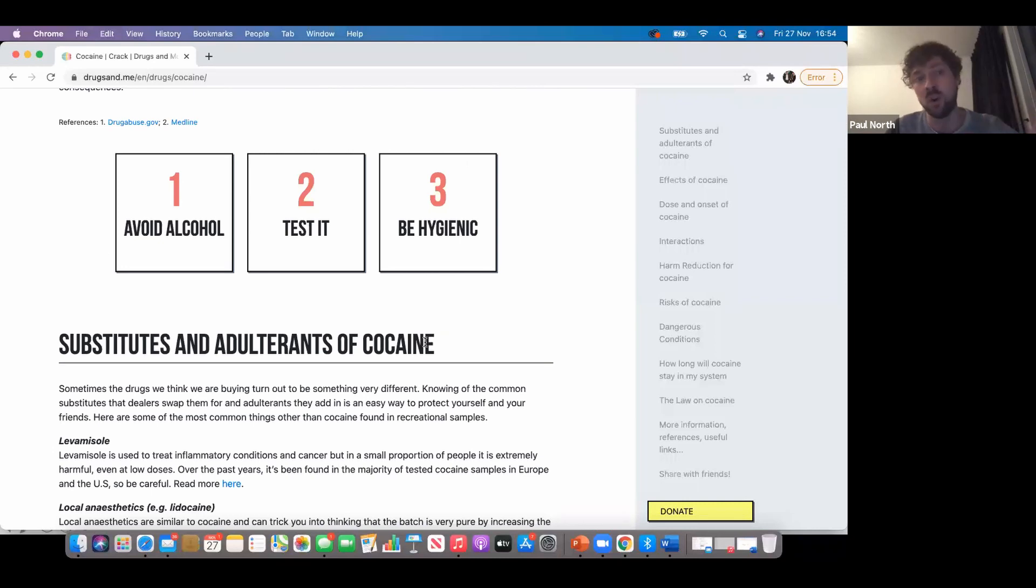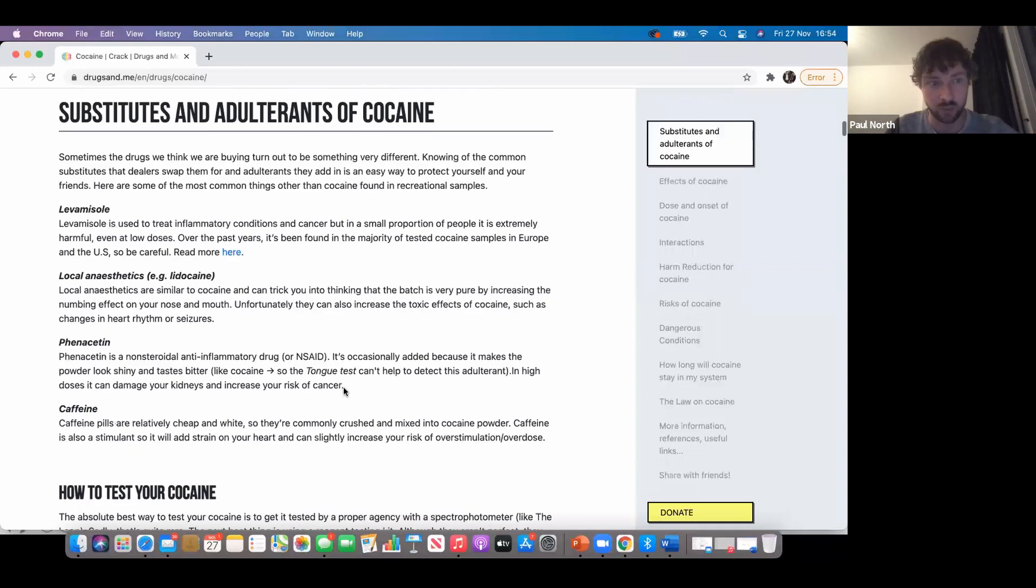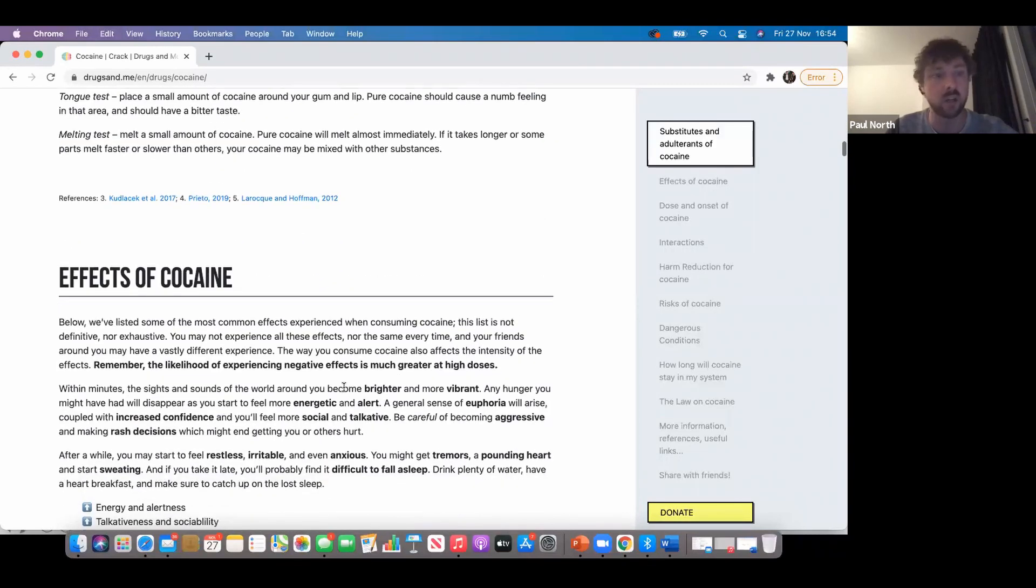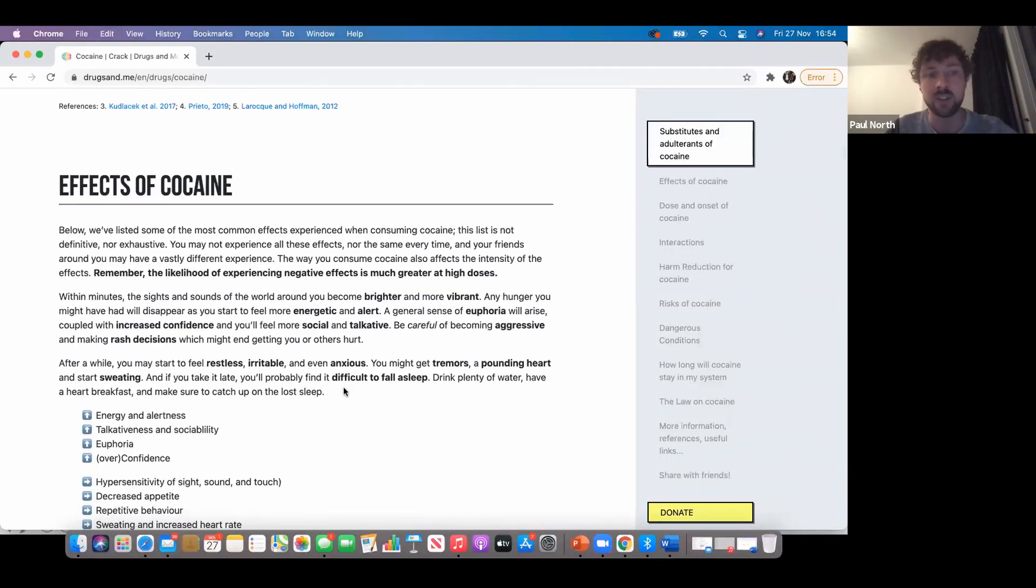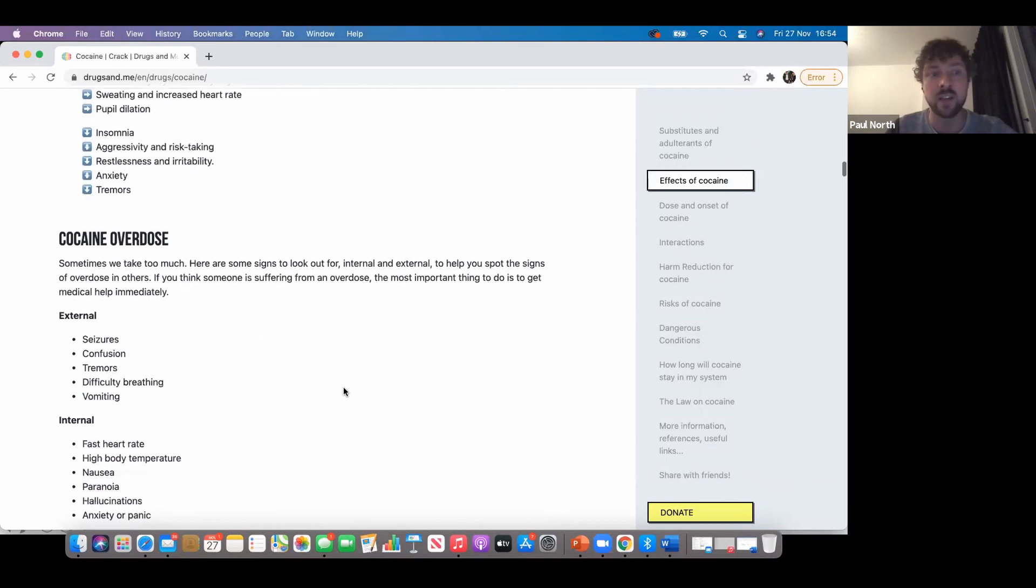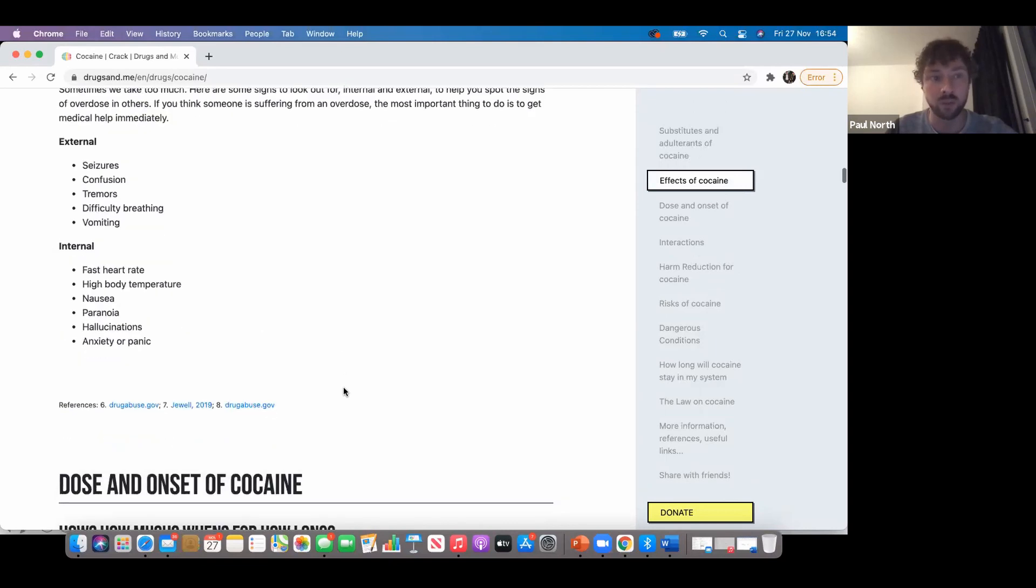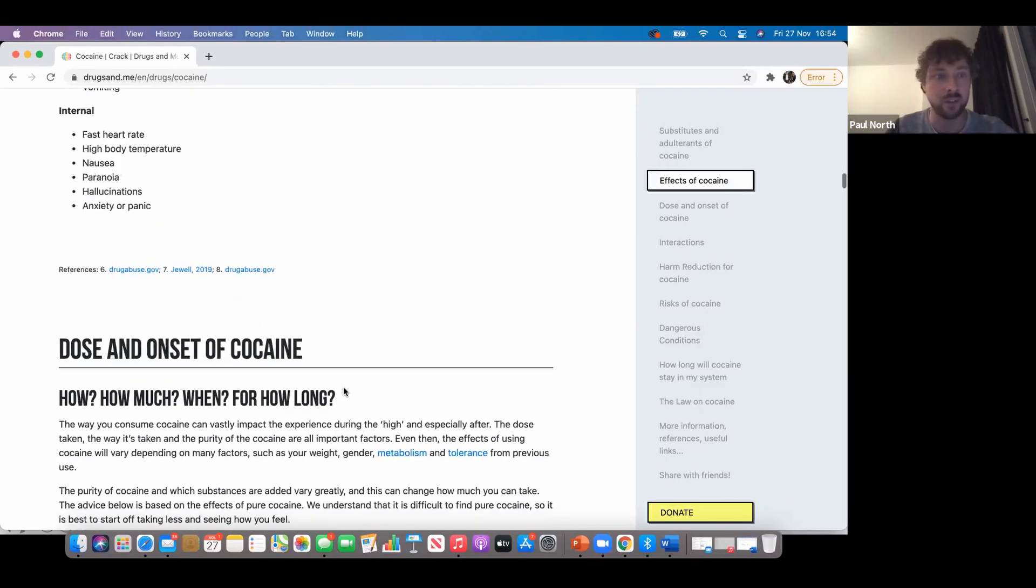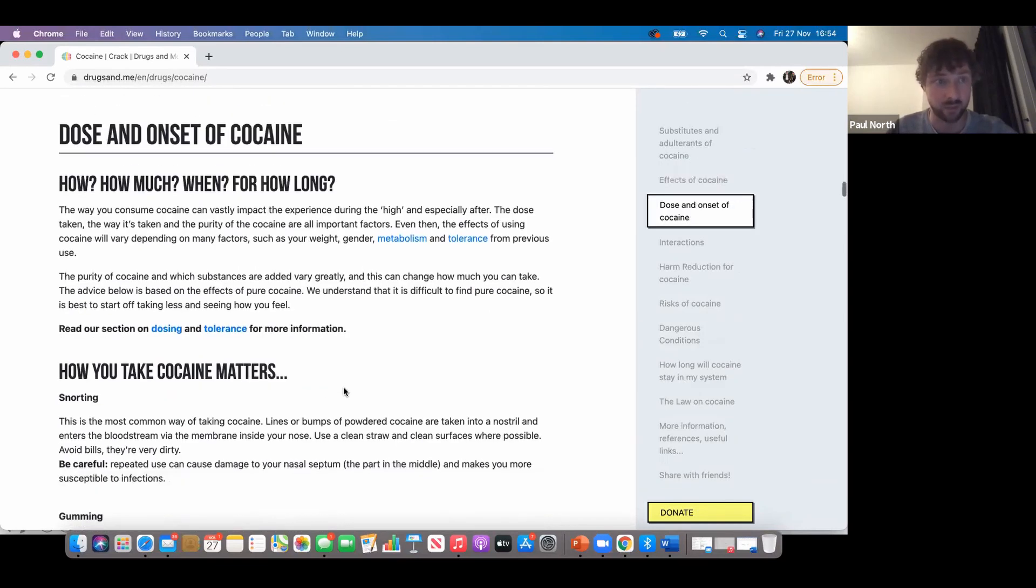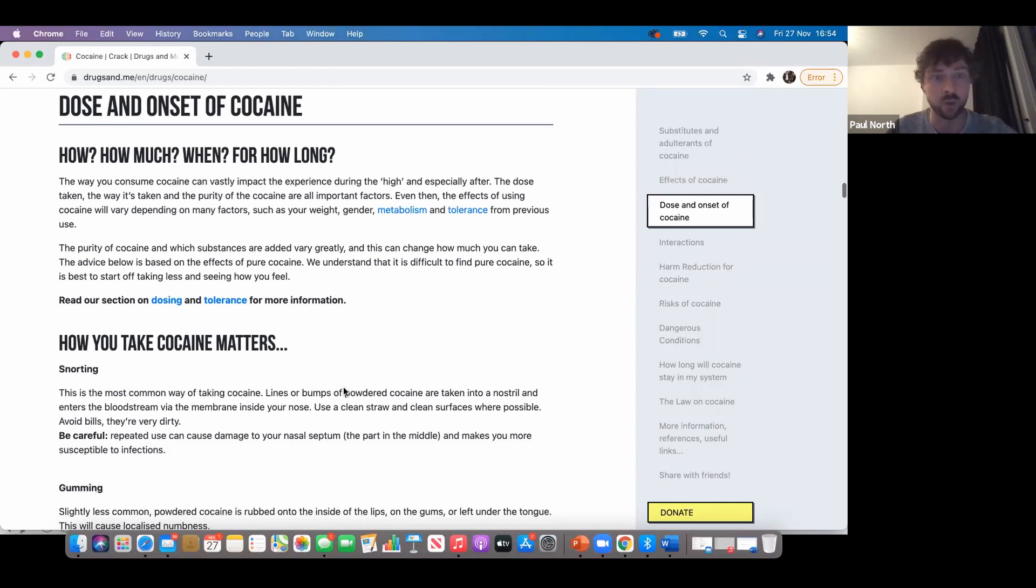The three main things for cocaine are: avoid alcohol, test it, and be hygienic. Then we've got loads of information about what you sometimes find in cocaine, how you can get it tested, the effects of it, what an overdose looks like, how it feels, what it looks like from the outside, and what it feels like for the individual.